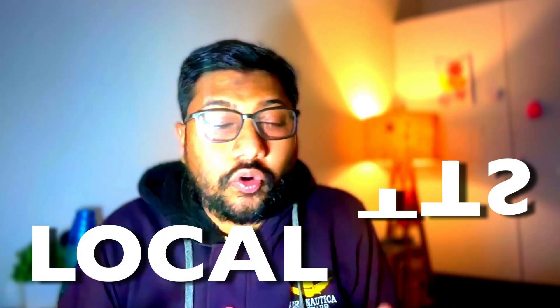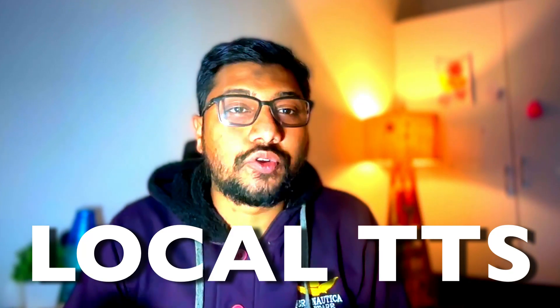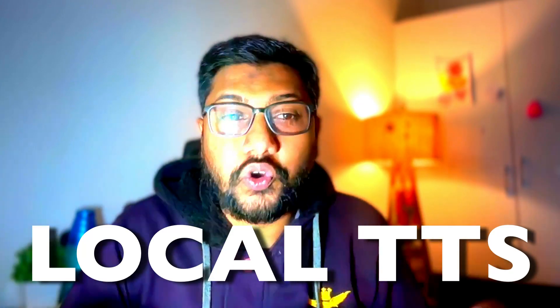I might say something cheesy here, but I hope you would agree with me at the end of this video. I think Kokoro started a TTS revolution that you can do locally.